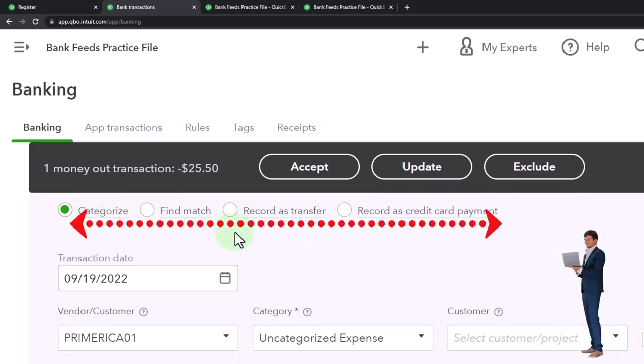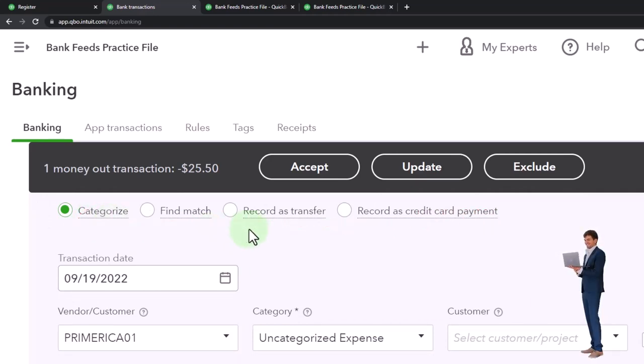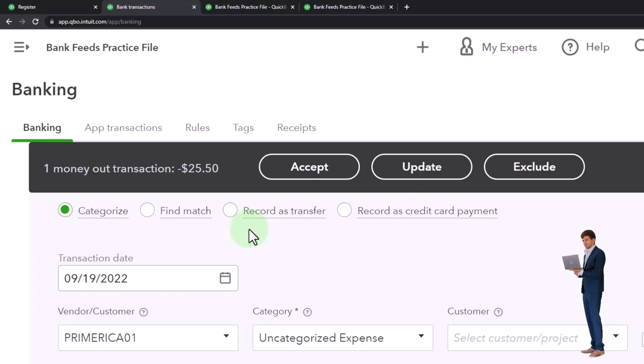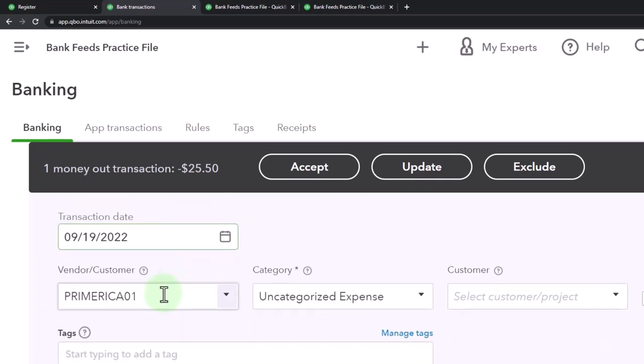You might consider it like a transfer because it's going to another investment account. But I put the investment account as an other asset and I'm going to be regulating it through the checking account. So that's good. I'll keep that.